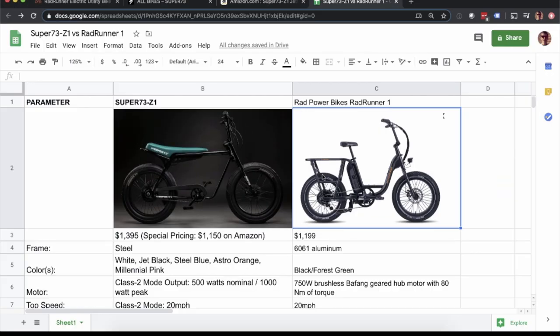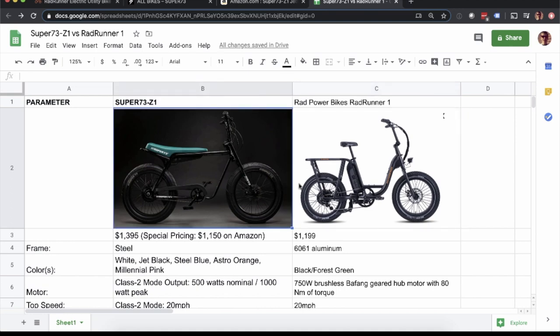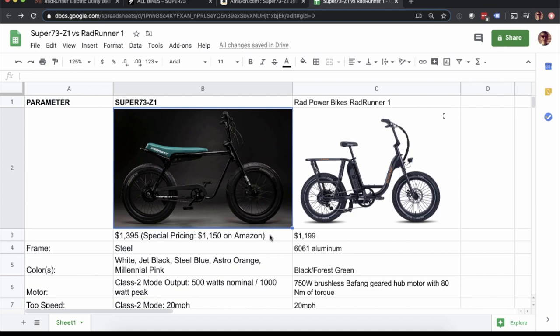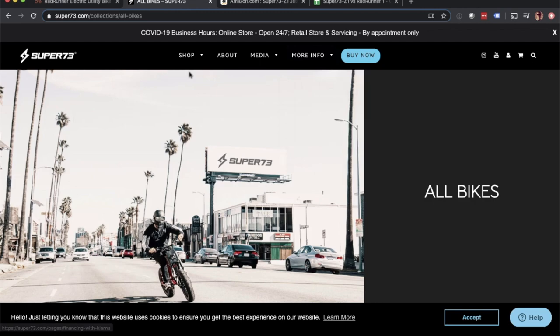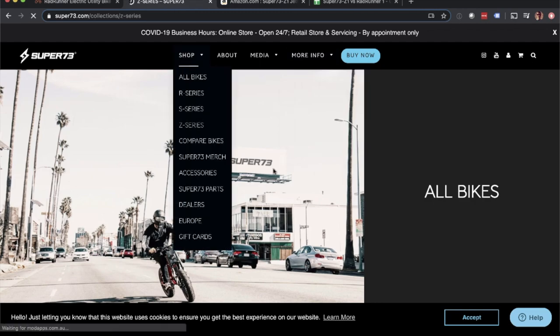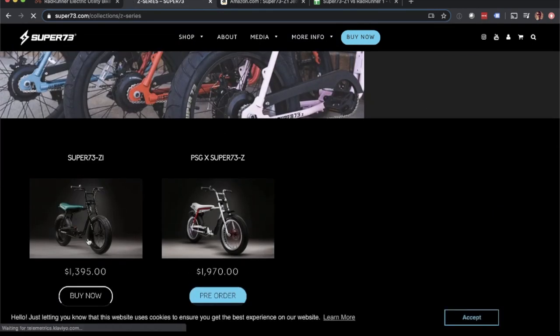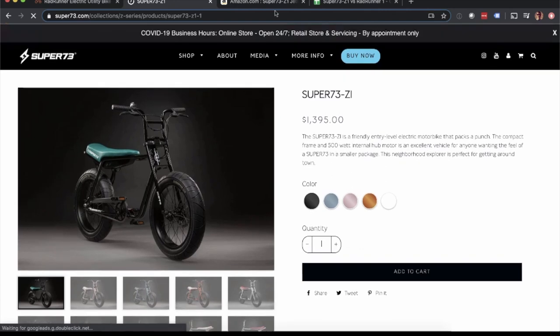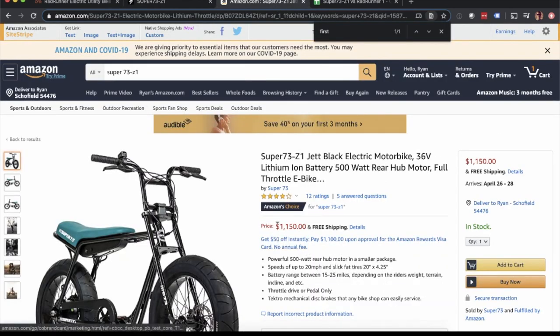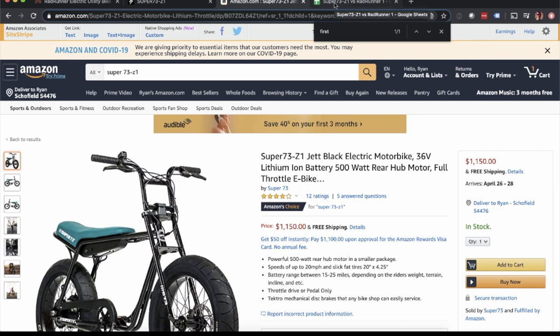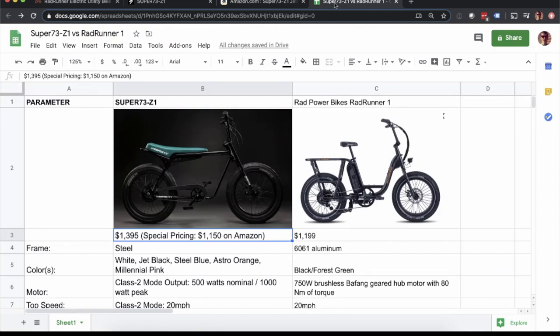I just wanted to be clear, the Super 73 Z1 actually has been around for some time, and then the Rad Runner one was first announced in the fall of 2019. My goal with this video was to really focus on the lower price point of these mini bike slash moped style e-bikes. The Super 73 comes in, if you look at their website, it lists it as $1,395. However, if you go on Amazon, it is $1,150, which I think is really interesting that they have opted to sell this on Amazon. There's obviously a huge difference there. I'll be curious to see if they leave this price point the same or not over the long haul.